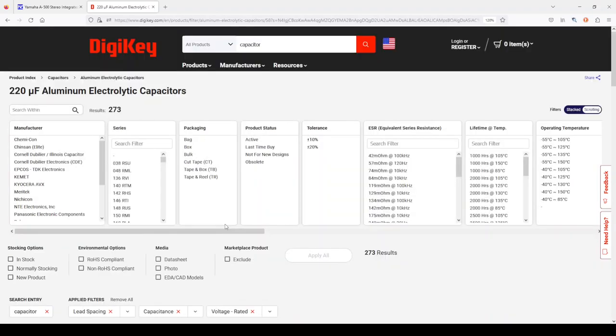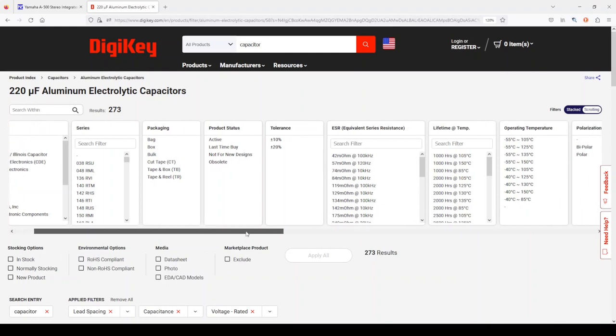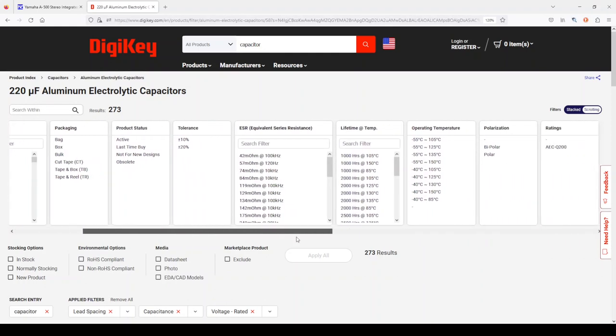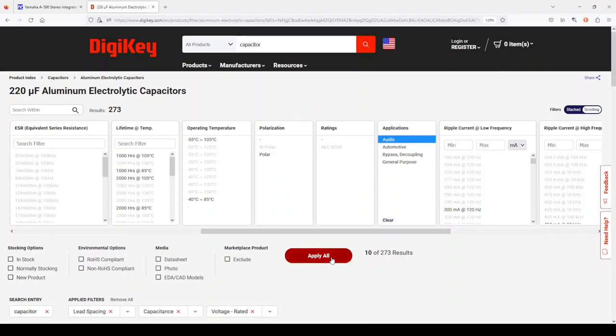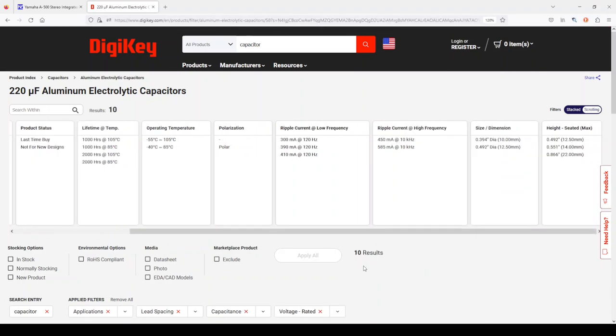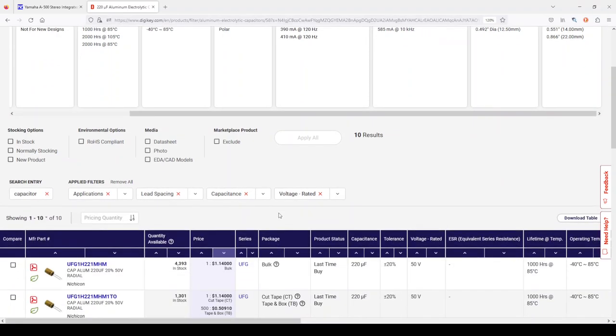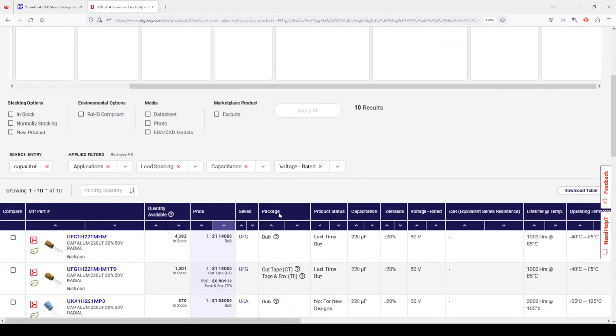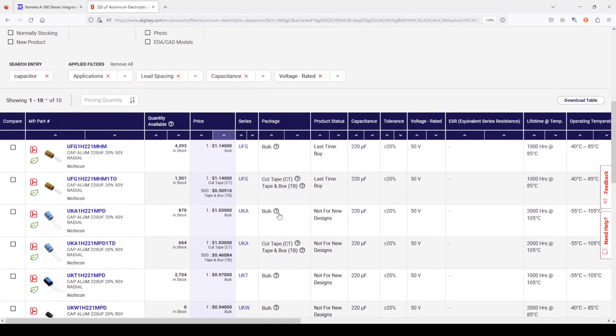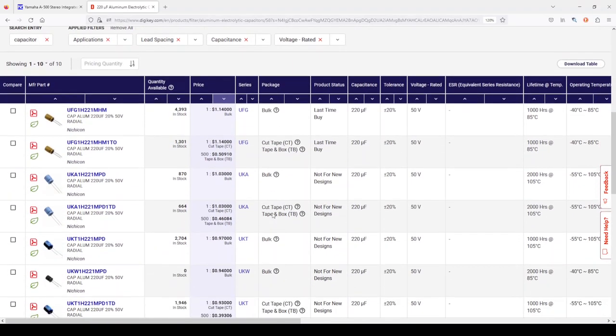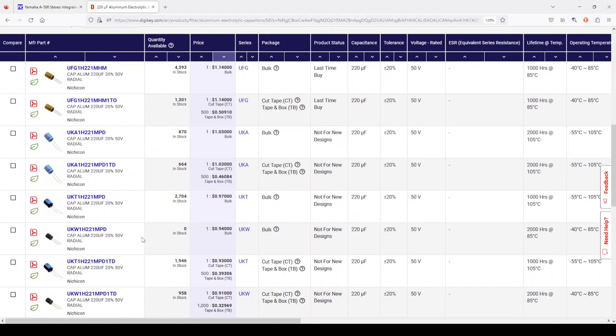I suspect many of these capacitors would work just fine for that application. However, I'm going to go over here and select audio, which yields 10 capacitors that were specifically designed for audio amplification. I believe they're all Nichicon.